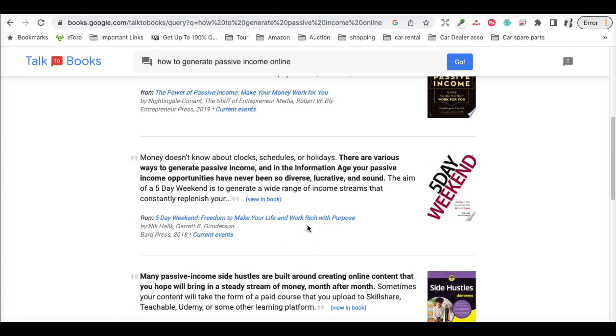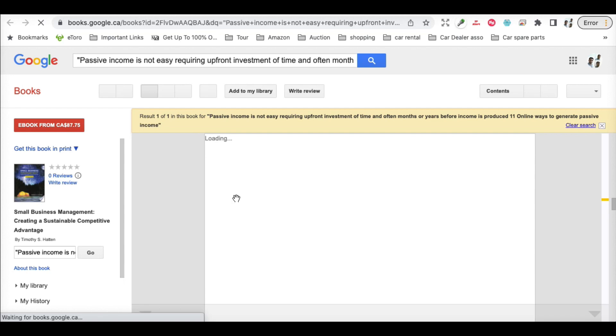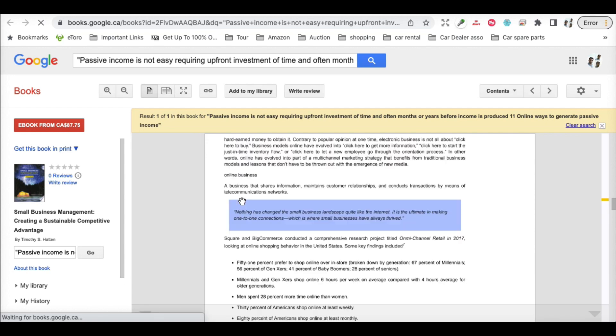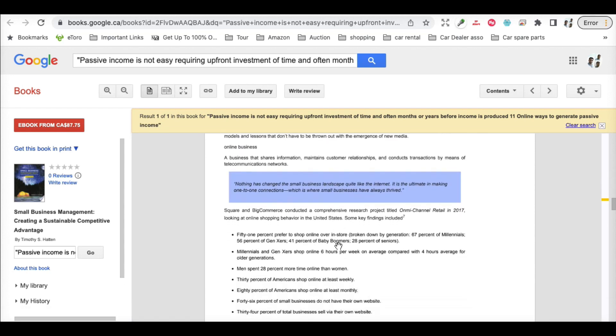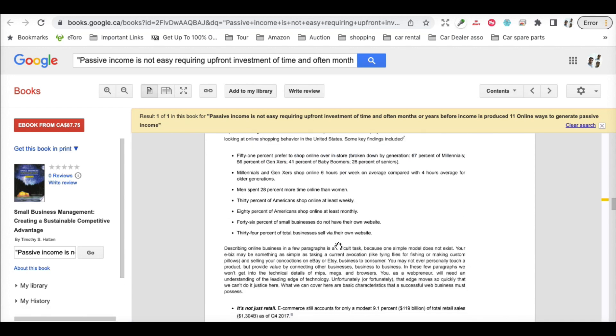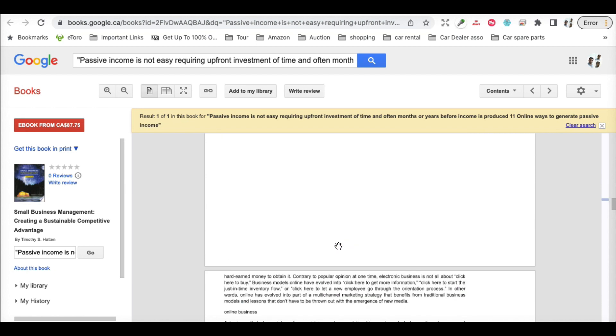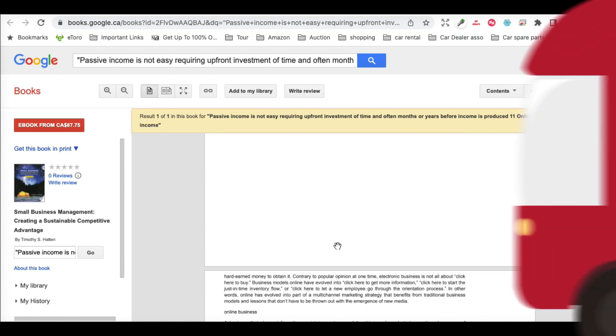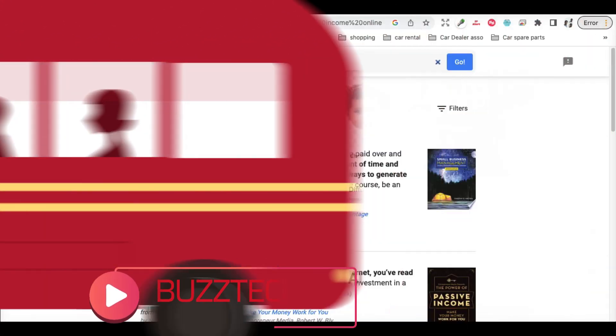You can just click on any book and it will show you the full details - which paragraph, which page - all those details are readily available.